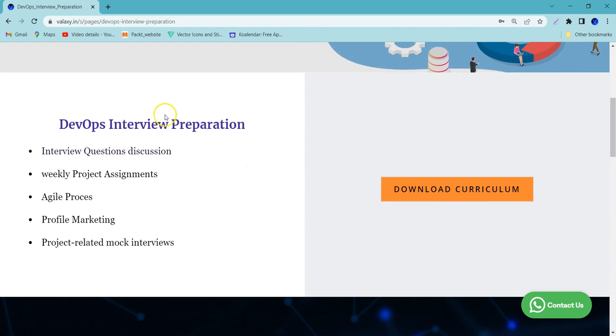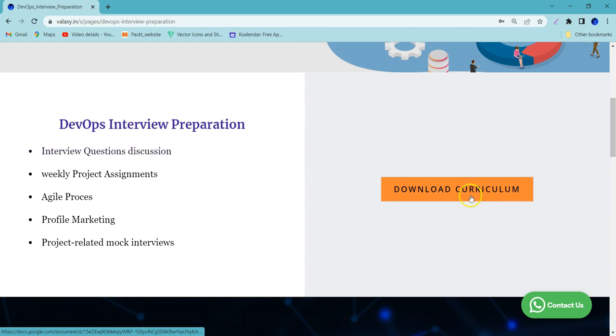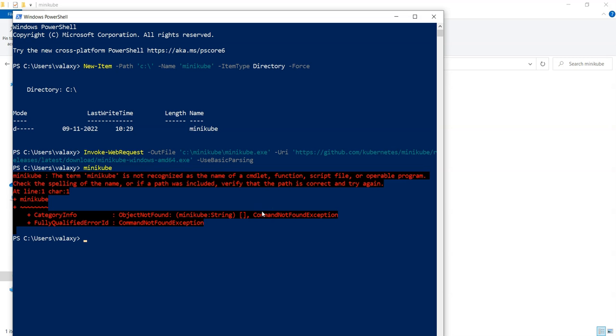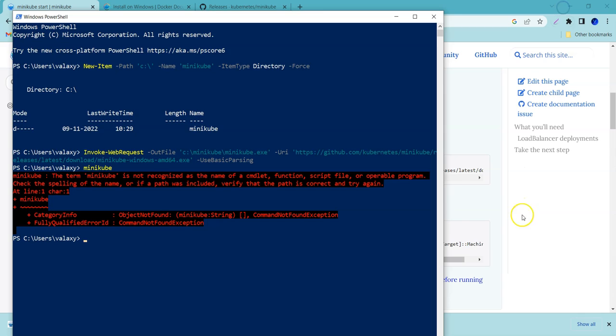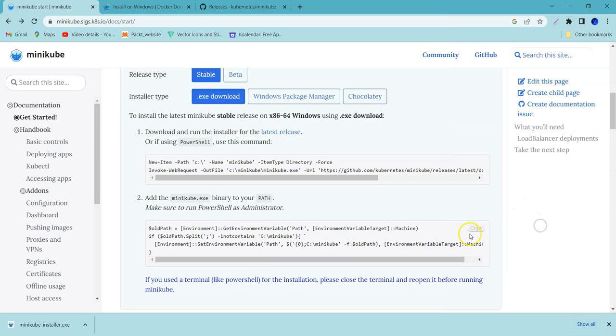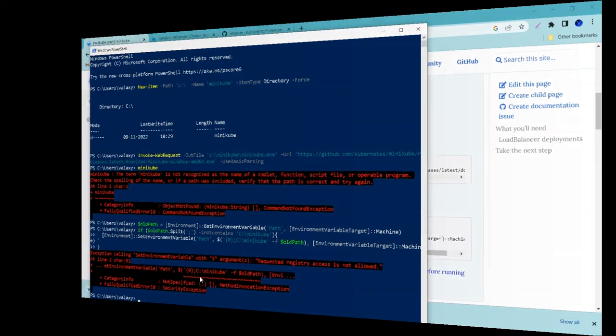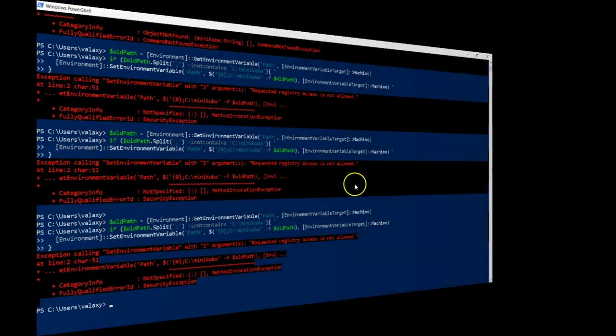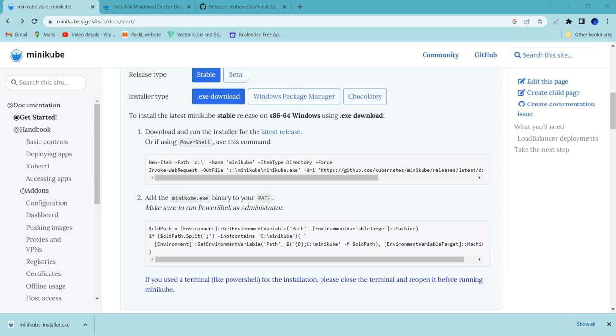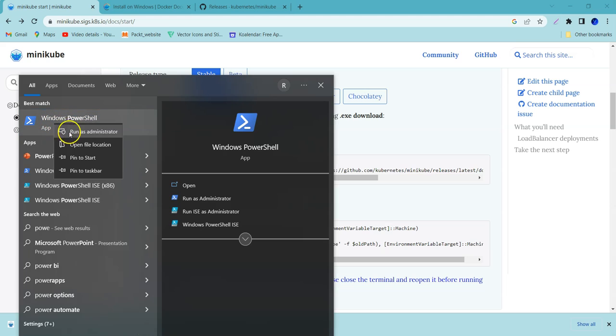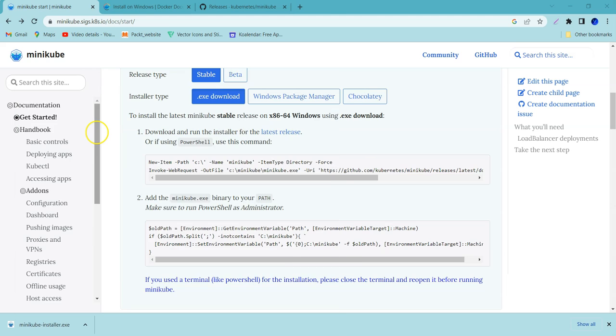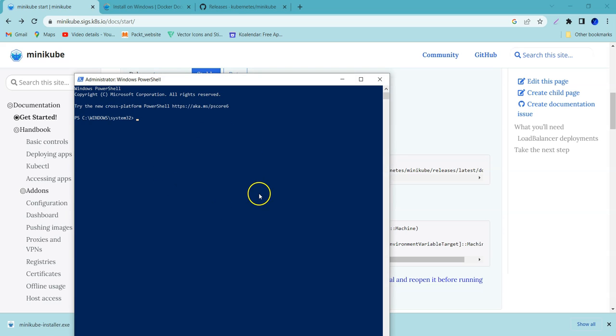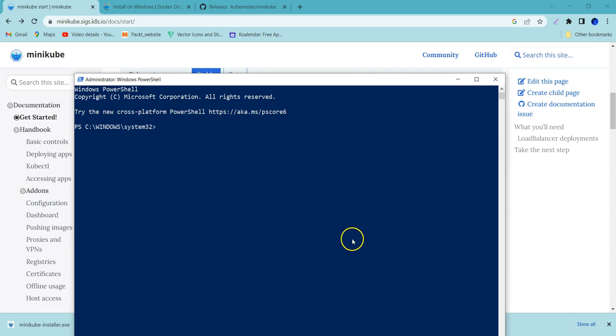Now if you run Minikube, it doesn't work because it hasn't set up the path yet. Let's go to the second step and set up the path. It is unable to set up the path. Let me close this one because the permission could be the issue. Run it as administrator and now let's copy the command.